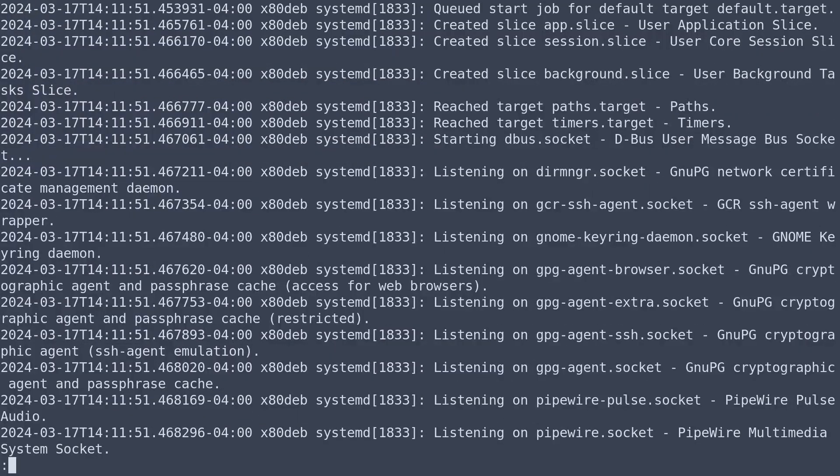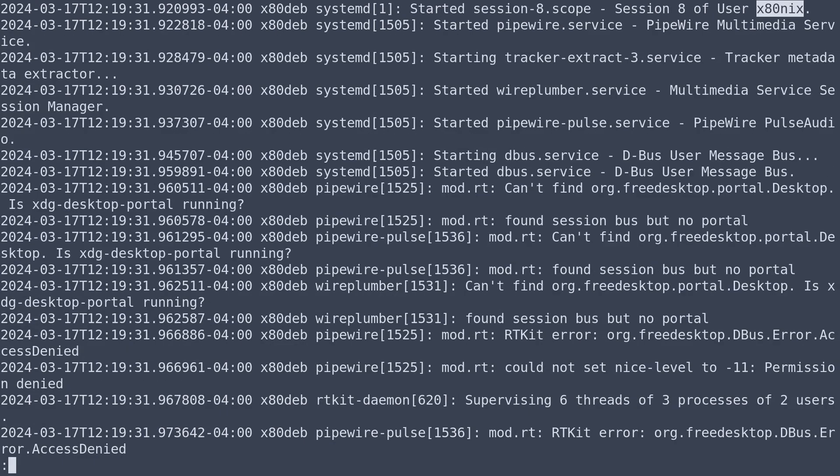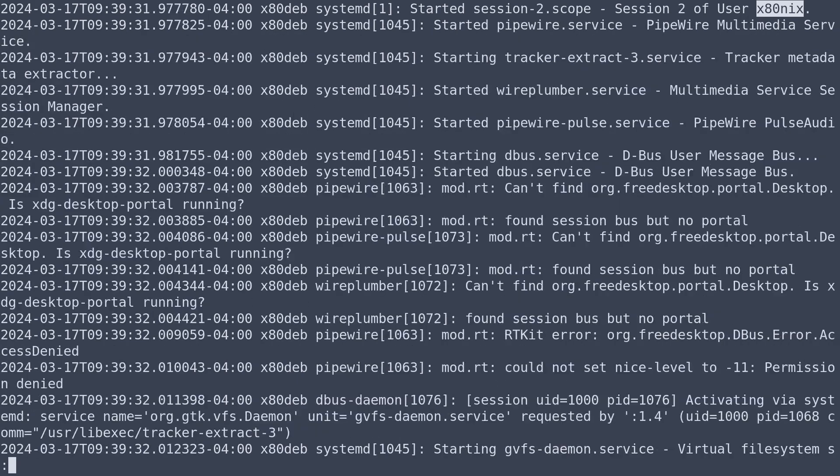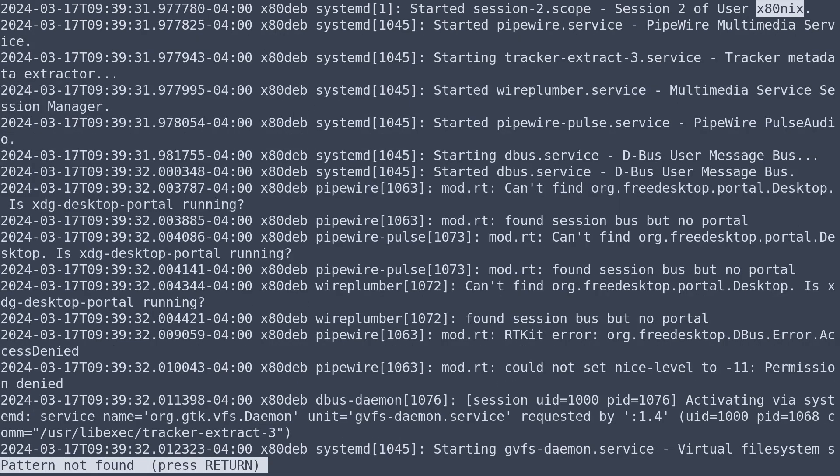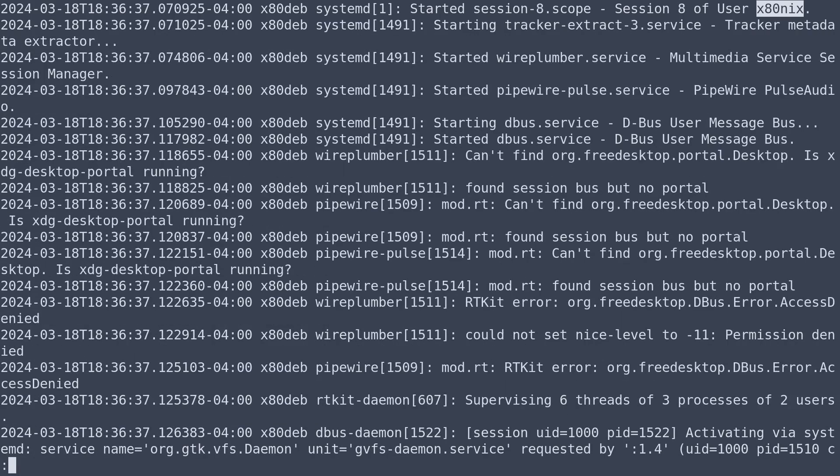We can also search in the reverse from our current position if we start our search with a question mark. So this is actually going to search backwards through the file, and if we use a lowercase n we keep searching back. We can use an uppercase n to search in the opposite direction searching forward.